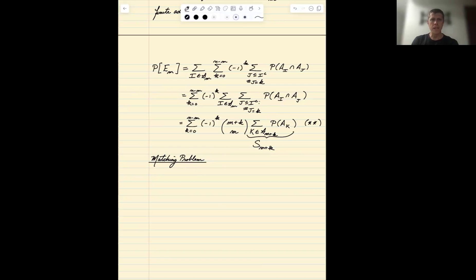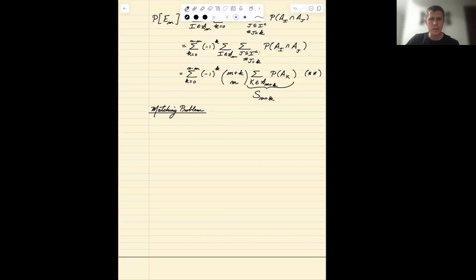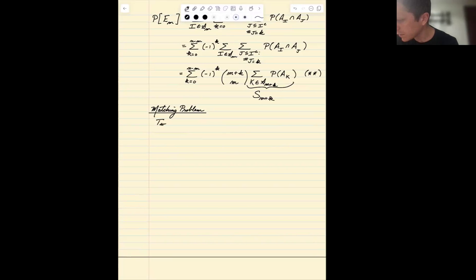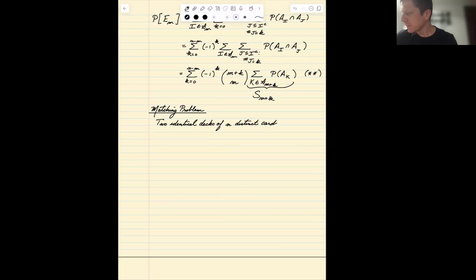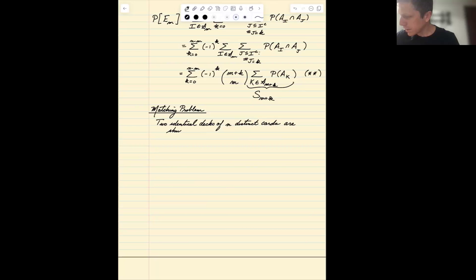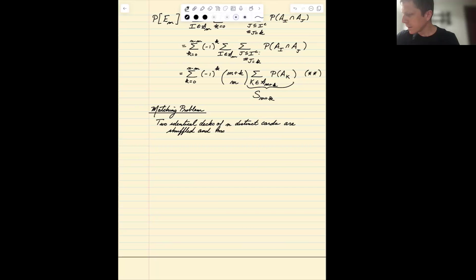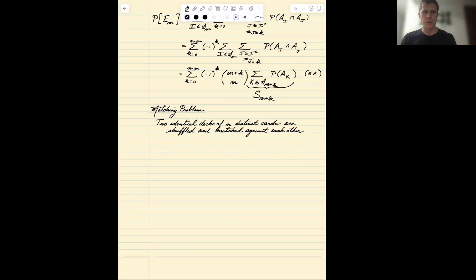So what is the matching problem? We're assuming that we have two identical decks of cards. Each deck has n distinct cards, and they are well shuffled and being matched against each other. We're assuming that they're both shuffled independently of each other, so the ordering of one does not affect the ordering of the other, and that all possible orderings are equally likely.